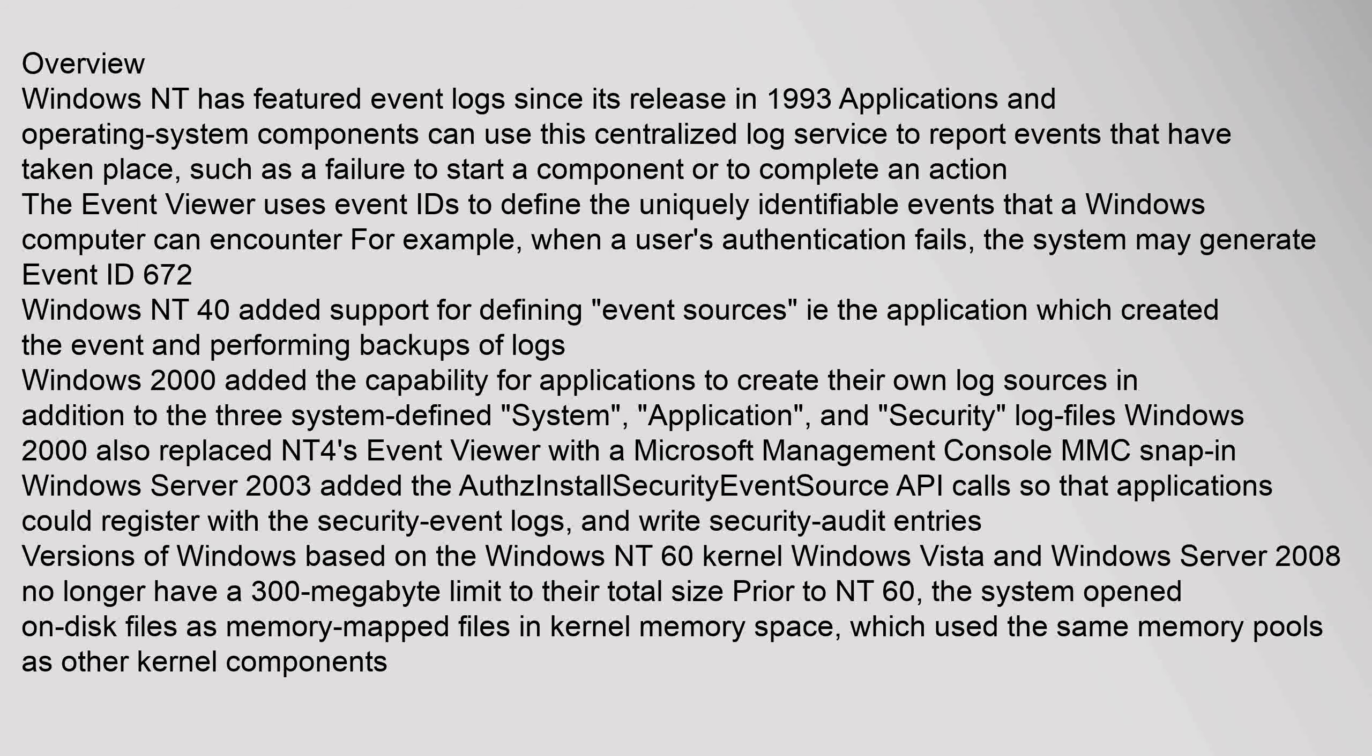Windows 2000 added the capability for applications to create their own log sources in addition to the three system-defined system, application, and security log files. Windows 2000 also replaced NT 4's Event Viewer with a Microsoft Management Console MMC snap-in. Windows Server 2003 added the auth install security event source API calls so that applications could register with the security event logs.